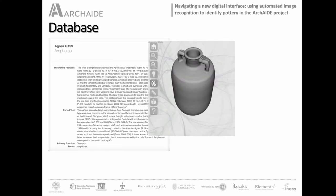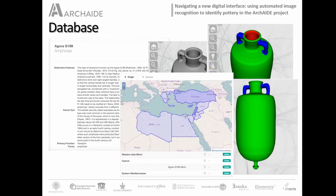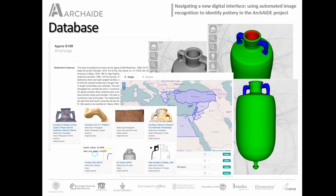The database also includes 3D models extracted from drawings inside the catalogs, as well as geographic data related to origins and occurrences of each pottery type, plus many other visual information.